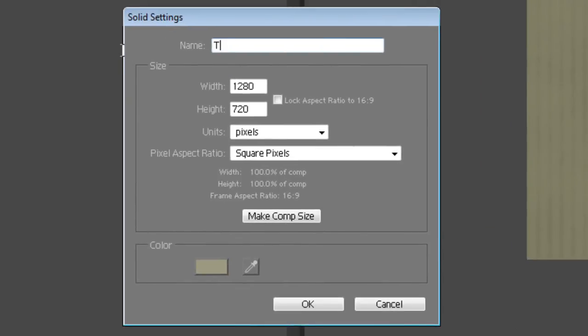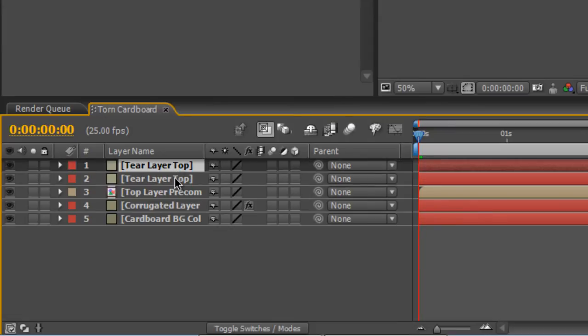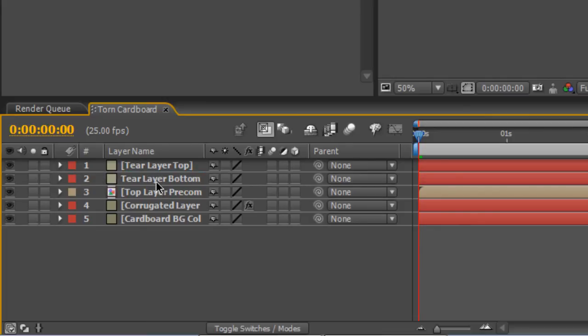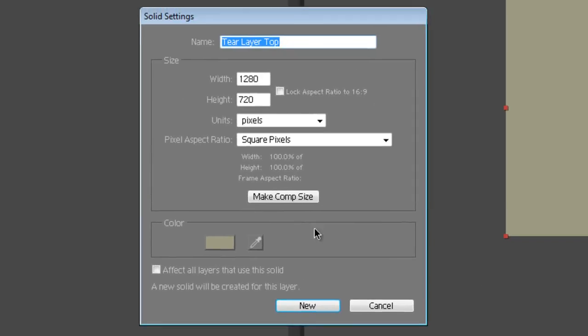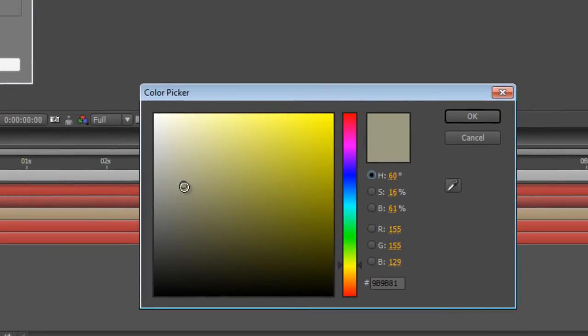Duplicate that layer and rename the one underneath it to Tear Layer Bottom. Hit Ctrl-Shift-Y and turn the bottom layer into something just a tiny bit darker.